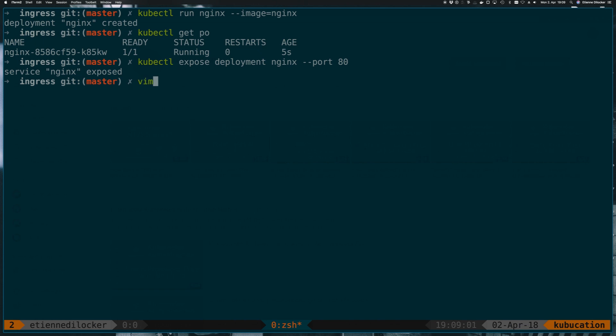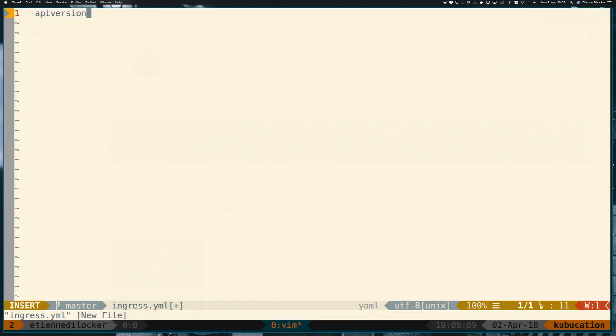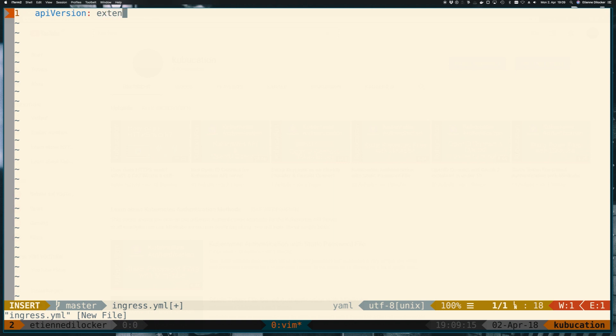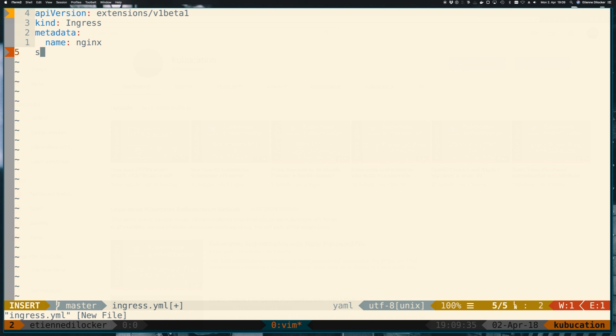For the ingress I don't believe there is an imperative command so I will create a declarative yaml file and that starts with the api version. The version has to be in camelCase here otherwise it won't recognize it and that is extensions, no sorry, networking.k8s.io/v1beta1. Okay that was the most difficult one to type, the rest should be straightforward. The kind is an ingress and we want metadata with a name and I'll just call it nginx as well, the same as our deployment and also our service. I like to keep them consistent. So for the spec let's have rules.